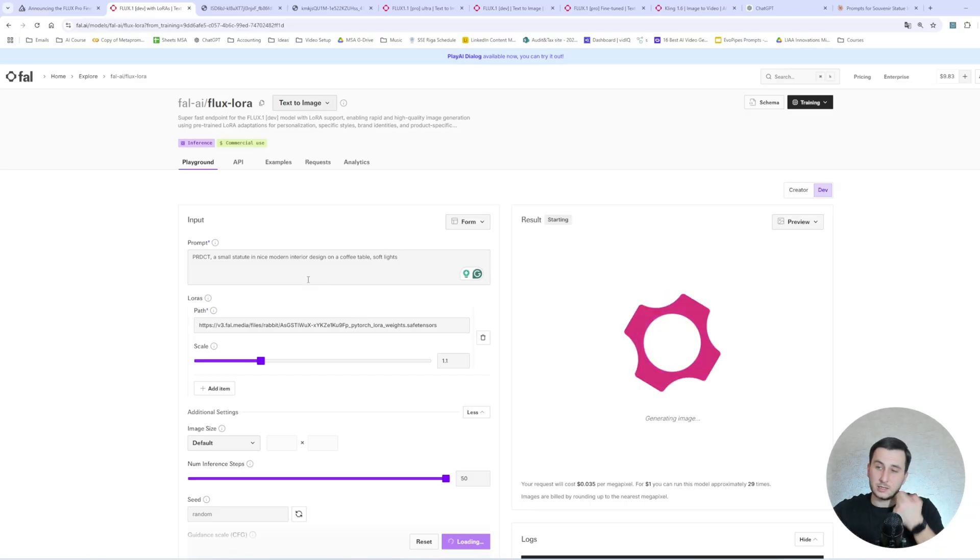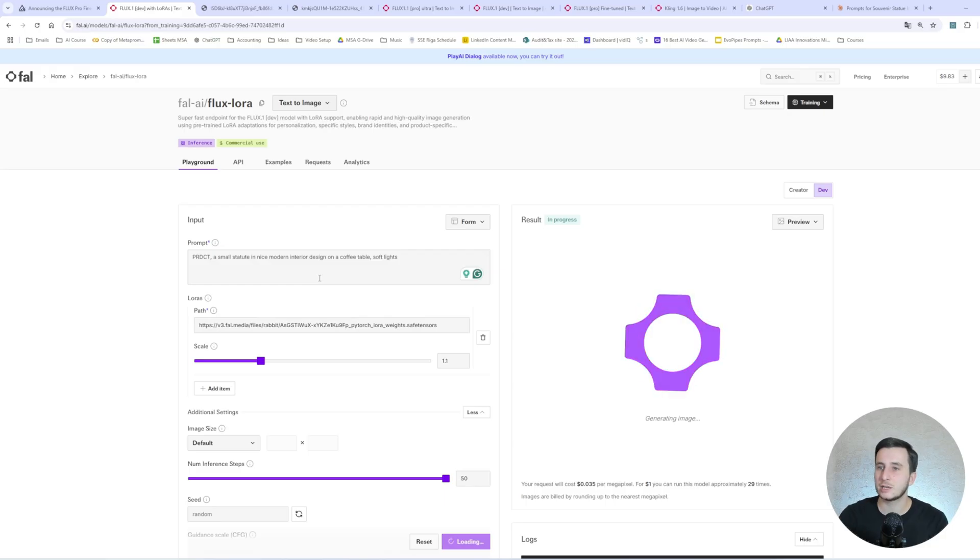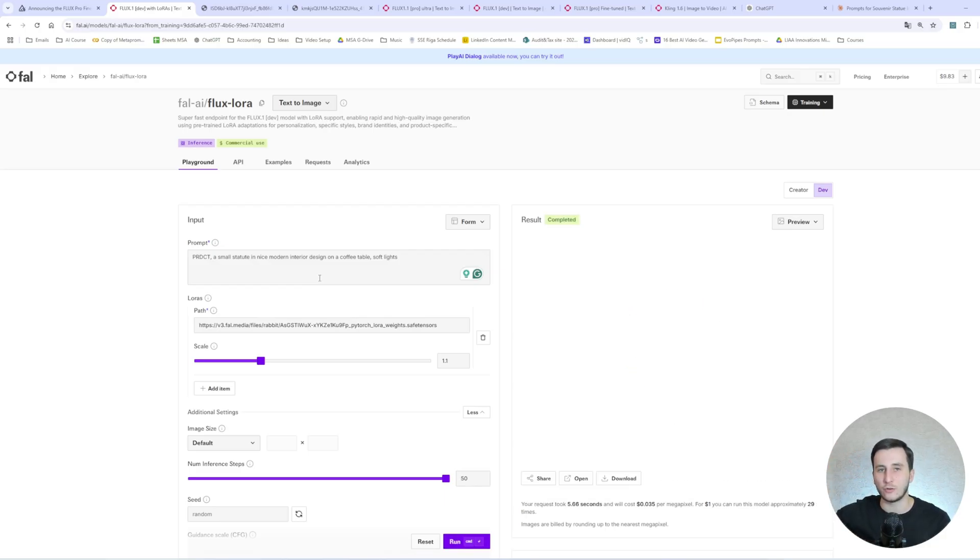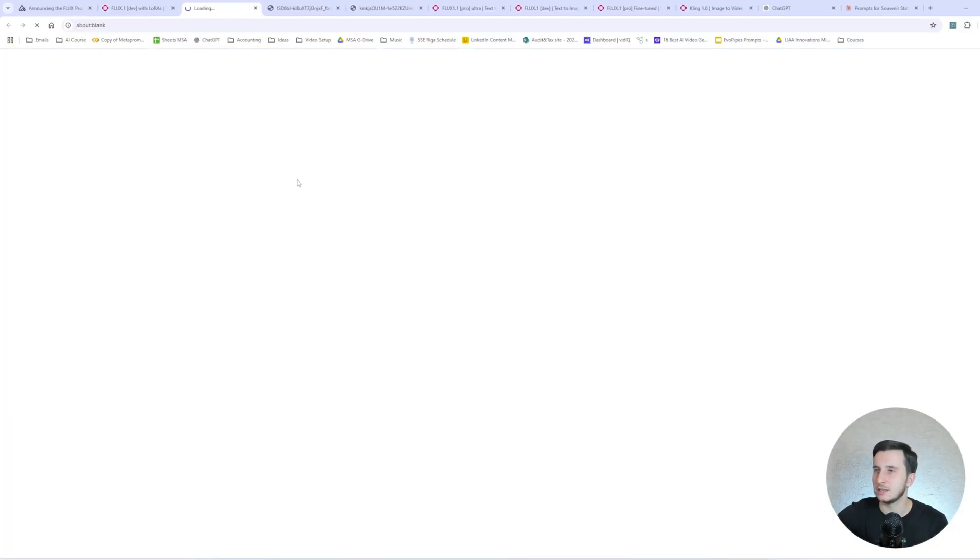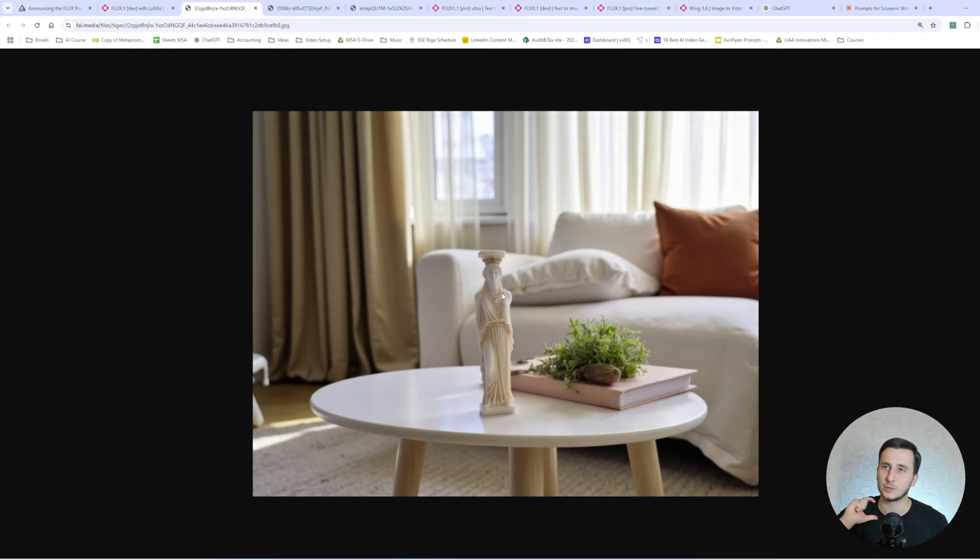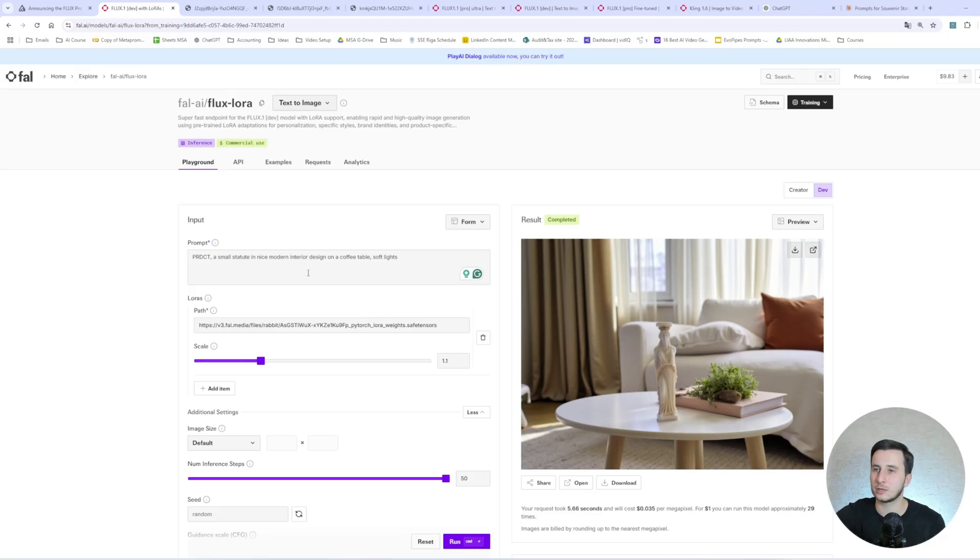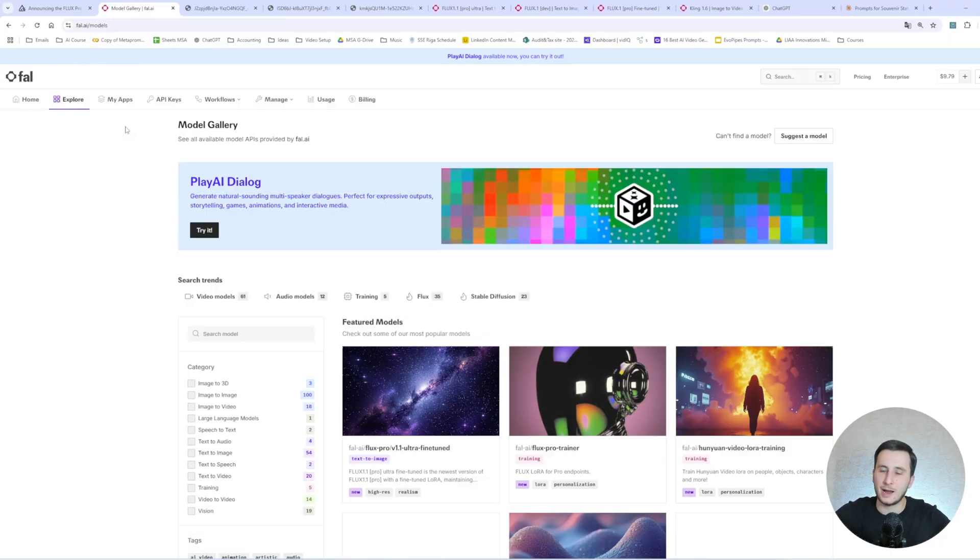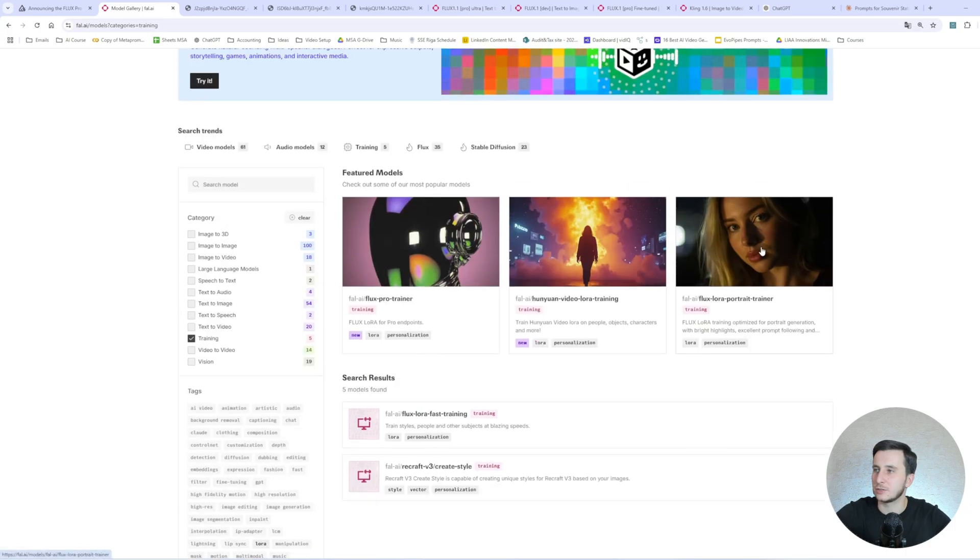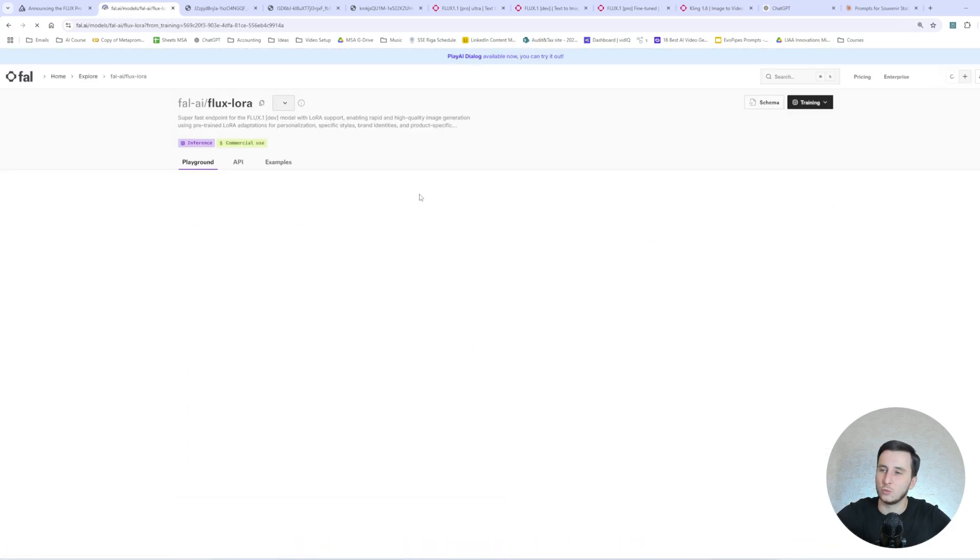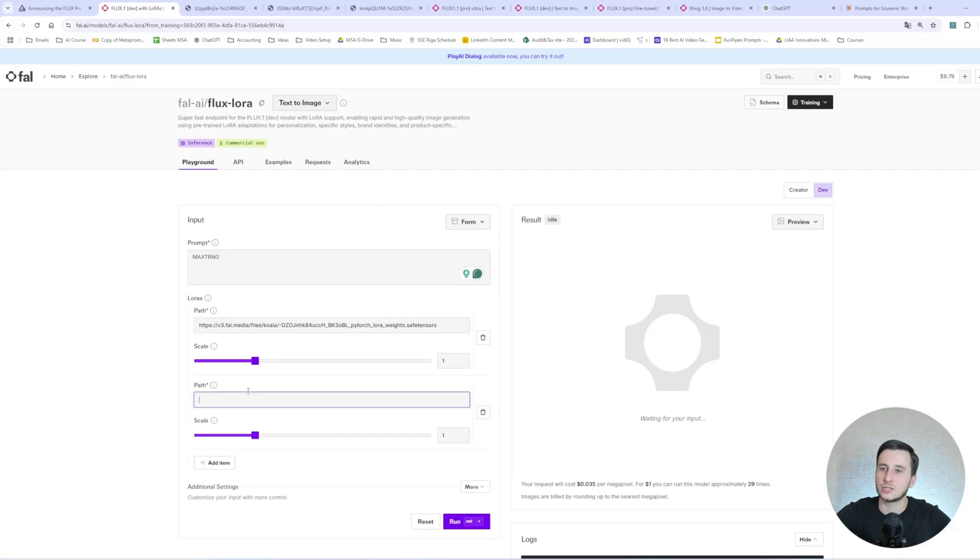So as for the training and fine-tuning, again, we're going to use the image data in a zip format. Then we're going to use the trigger word and all that. It's pretty much the same as we used for the portrait training. And I've done it already. And let's actually see an example. So here we need to enter a prompt. And let me go with product, a small statue in a nice modern interior design on a coffee table, soft lights, whatever. That's enough. And again, the guidance here is 1.1. And let's do the inference steps to 50. And let's actually run it.